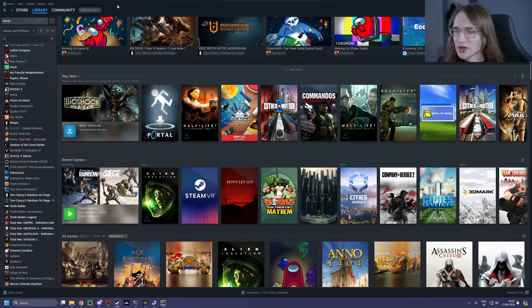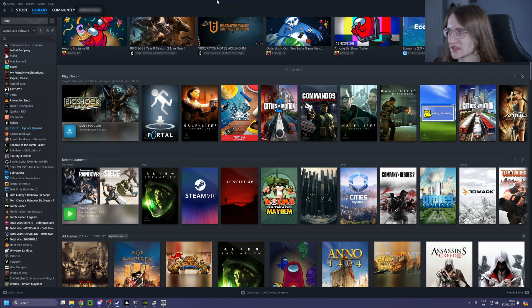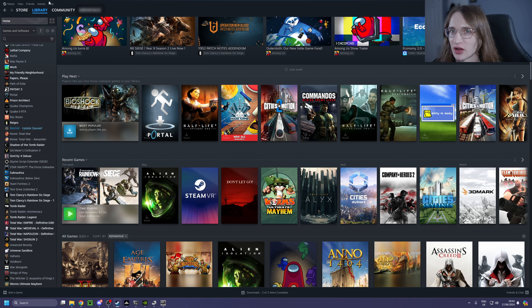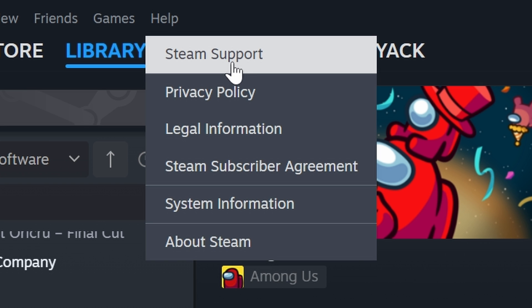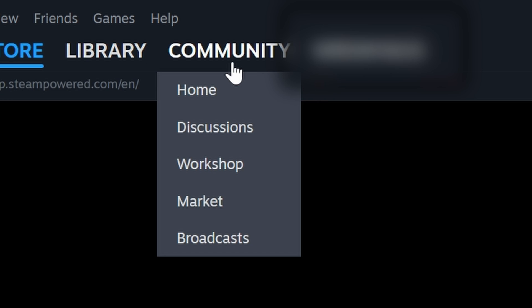Now, the process on Steam is pretty simple. Once you're in the Steam app like this, simply click on Help in the top left here, then click onto Steam Support.